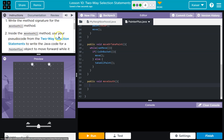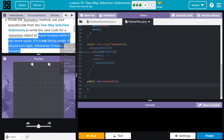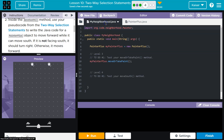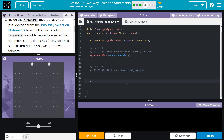Inside the moveSouth method, use your pseudocode from two-way selection statements to write the Java code for the PainterPlus object to move forward. I'm going to actually copy this. I like to test this stuff while I'm running it, while I'm trying it out. So I'm actually going to do it in myNeighborhood.java first. I'll get rid of it after a bit, but it's really hard to code without seeing how things work.